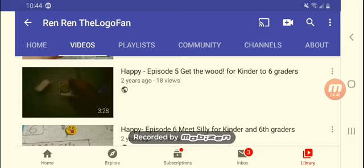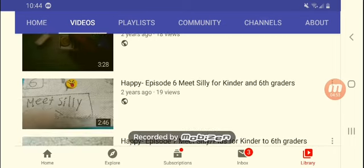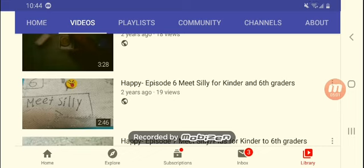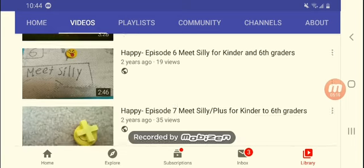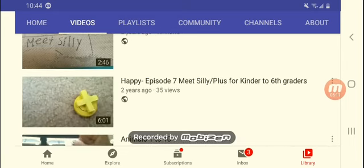Happy for Dude Box. I kind of weird edit. Happy episode five, get the wood. What wood? For kinder to sixth graders. Happy six episodes, get silly. It was like at school I had to get that happy face and that silly one with the tongue out.